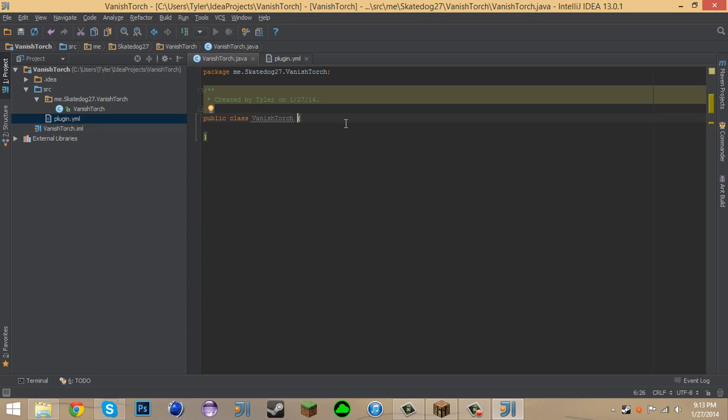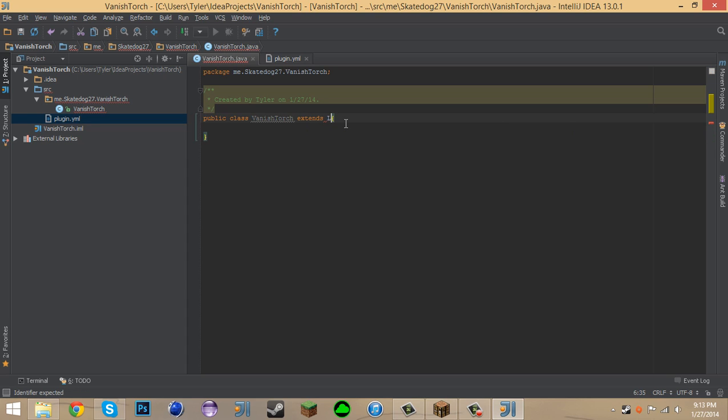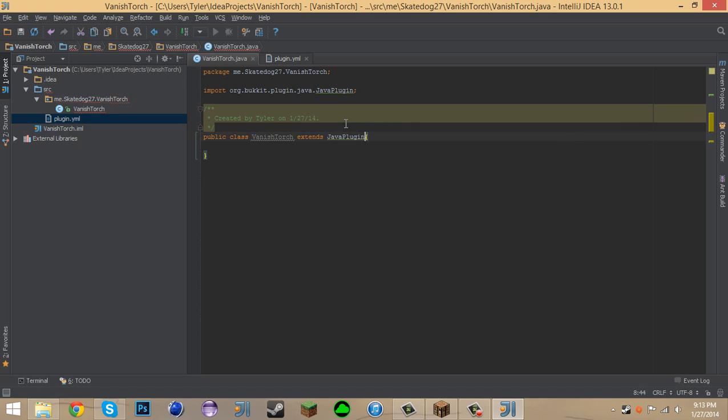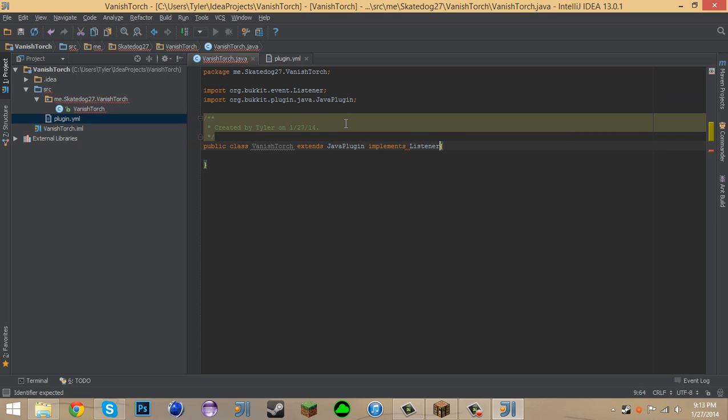So, to start this plugin off, this plugin extends a Java plugin and it implements a listener.